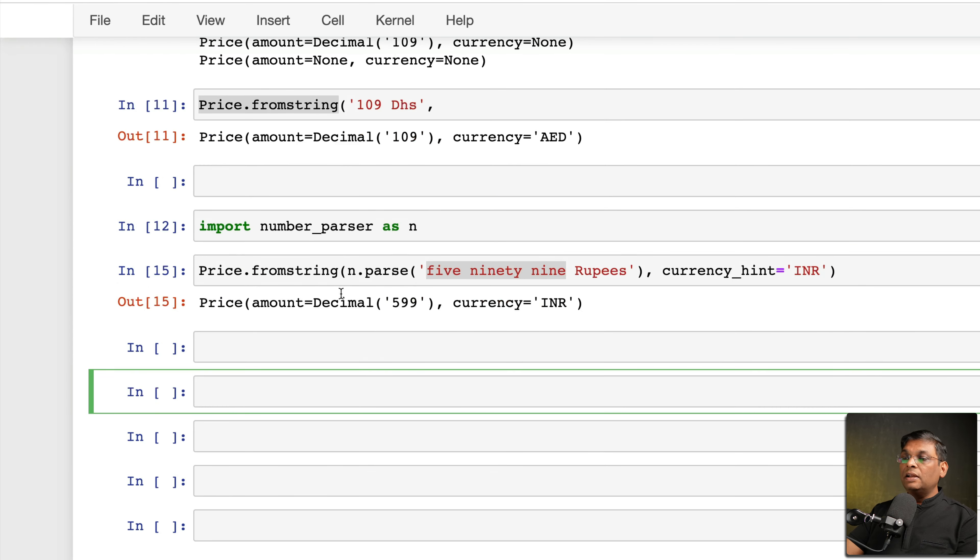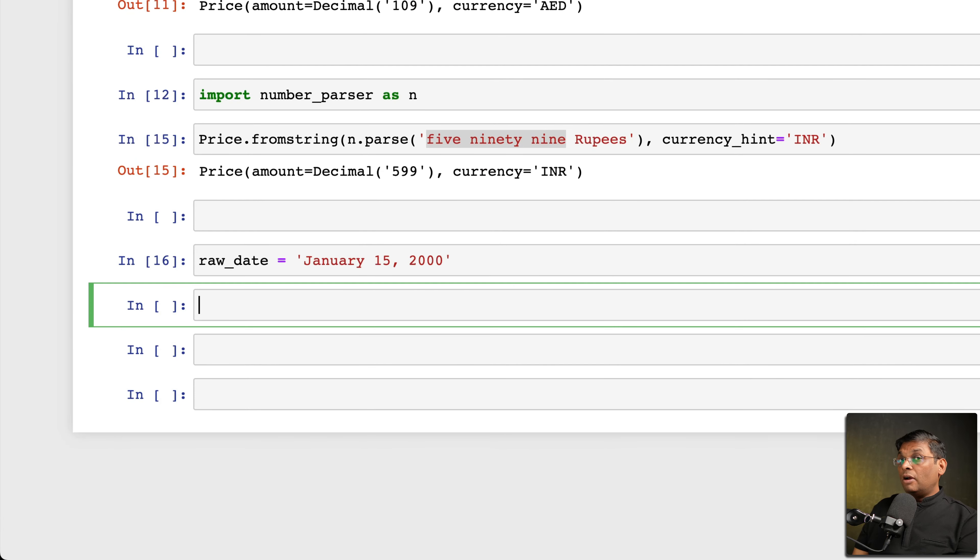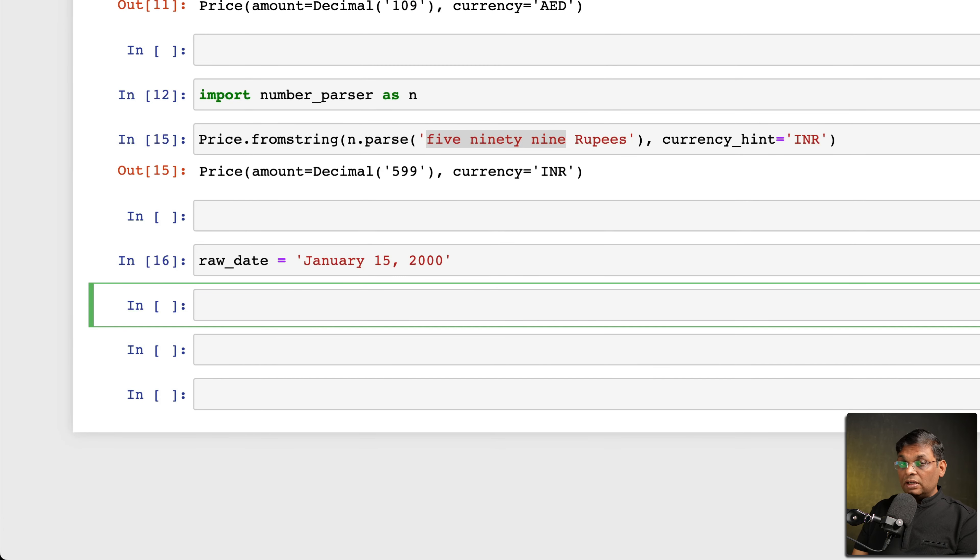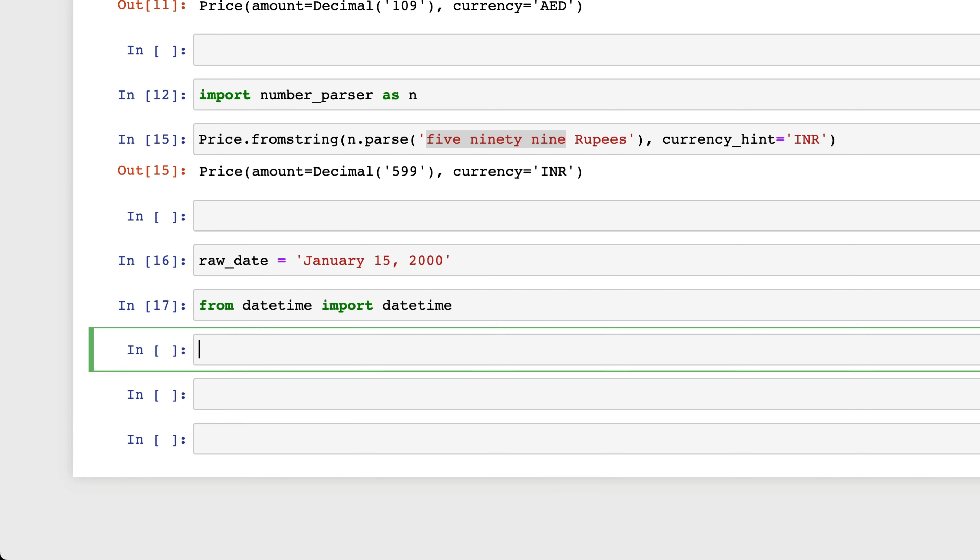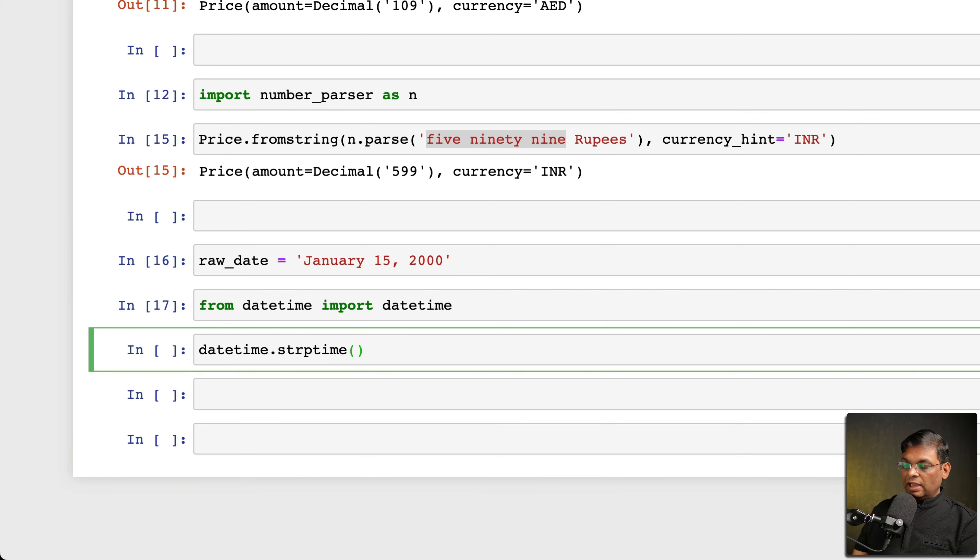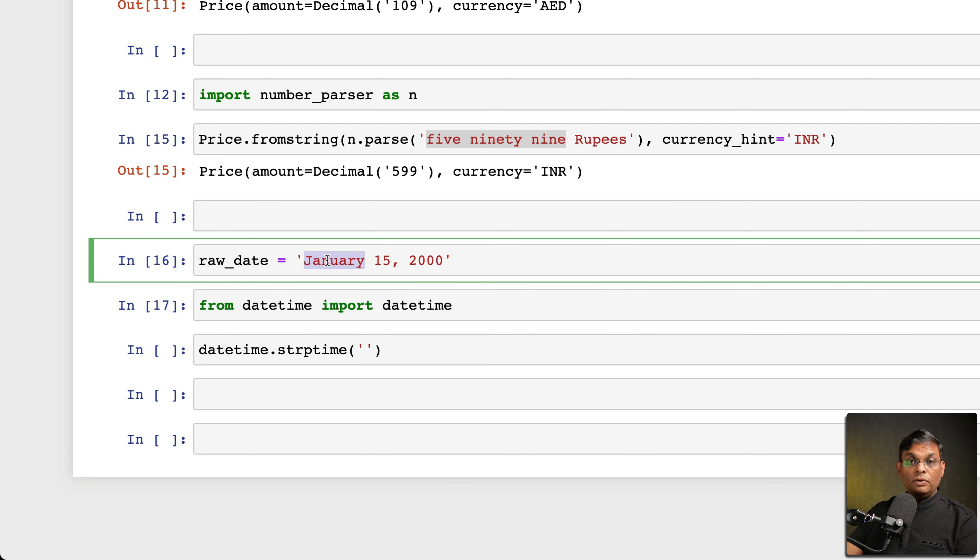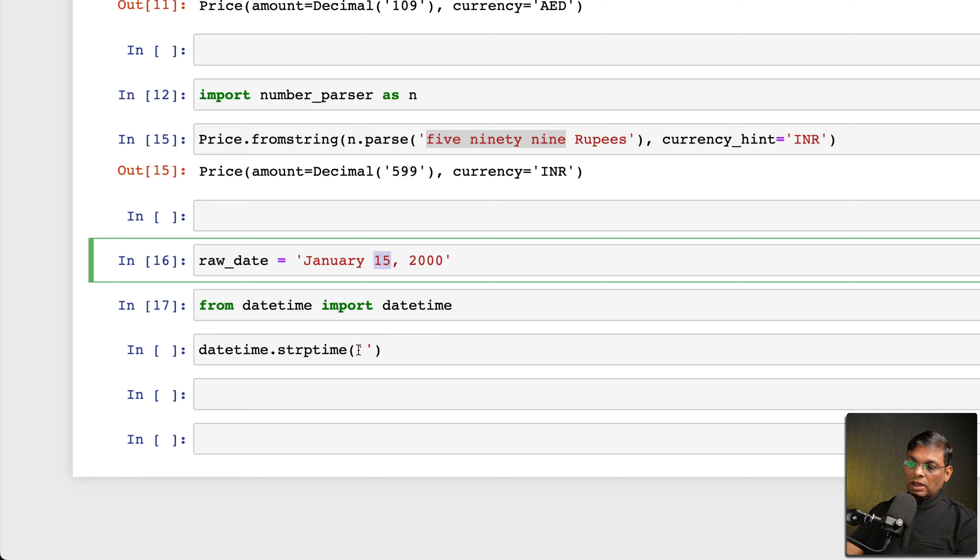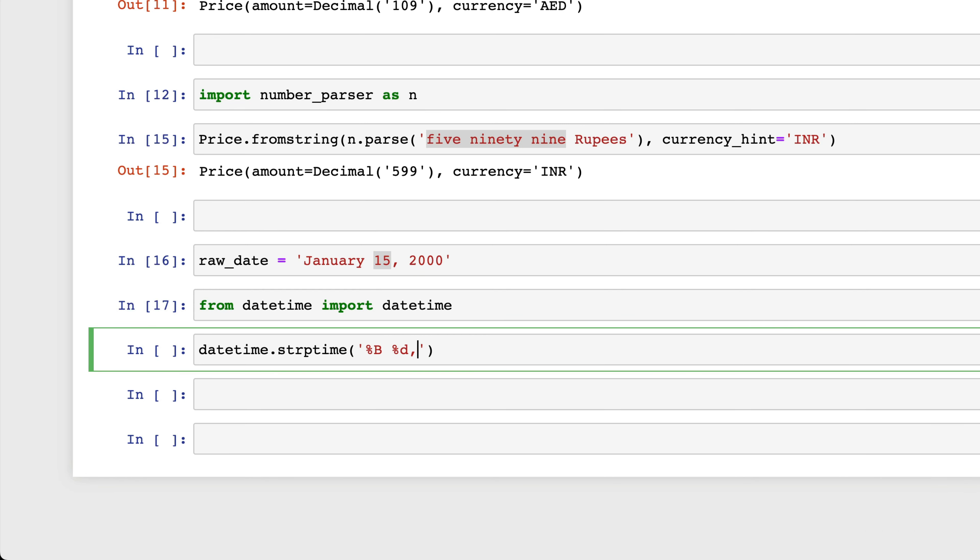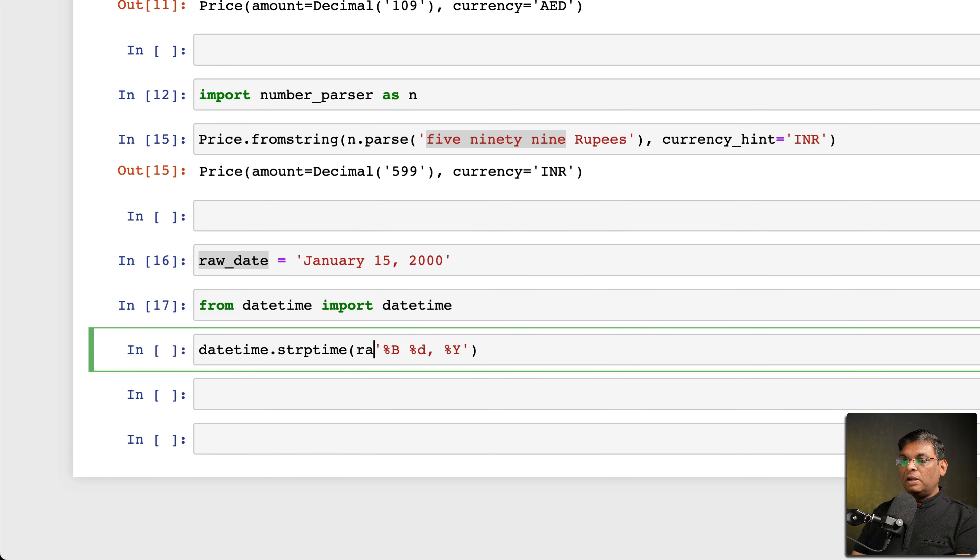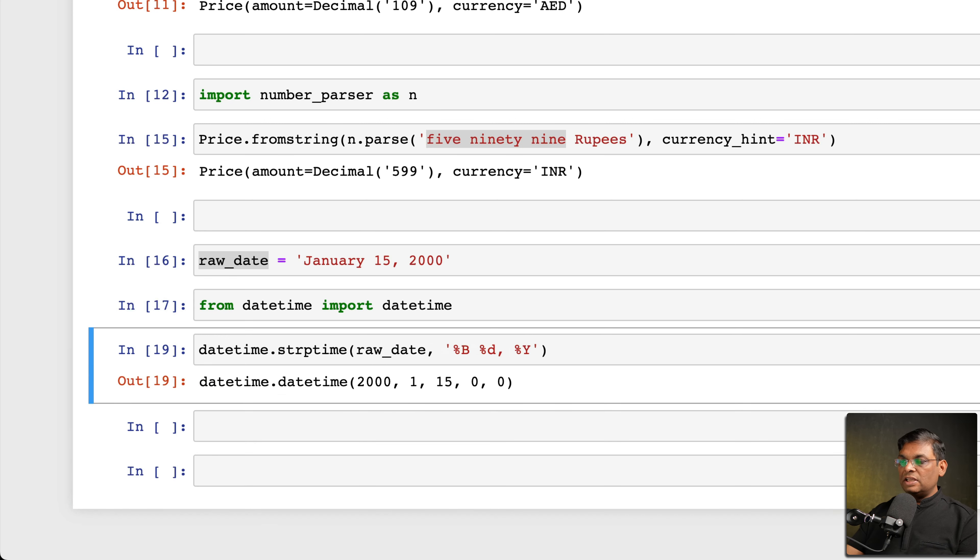Now before I talk about this package, let me show you a practical problem. Let's say that you have a date, let me call it raw_date. Now you want to convert it into a datetime object. So how will you do it without any third party package? So you'll have to import datetime, and then you'll have to remember what is the code for full month, what is the code for day.